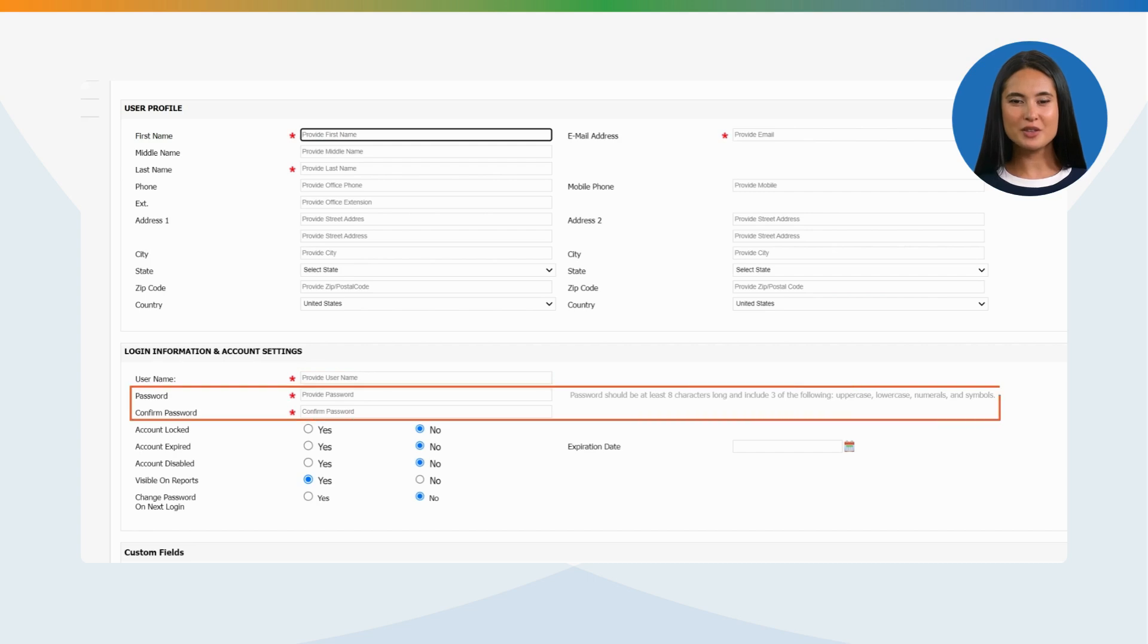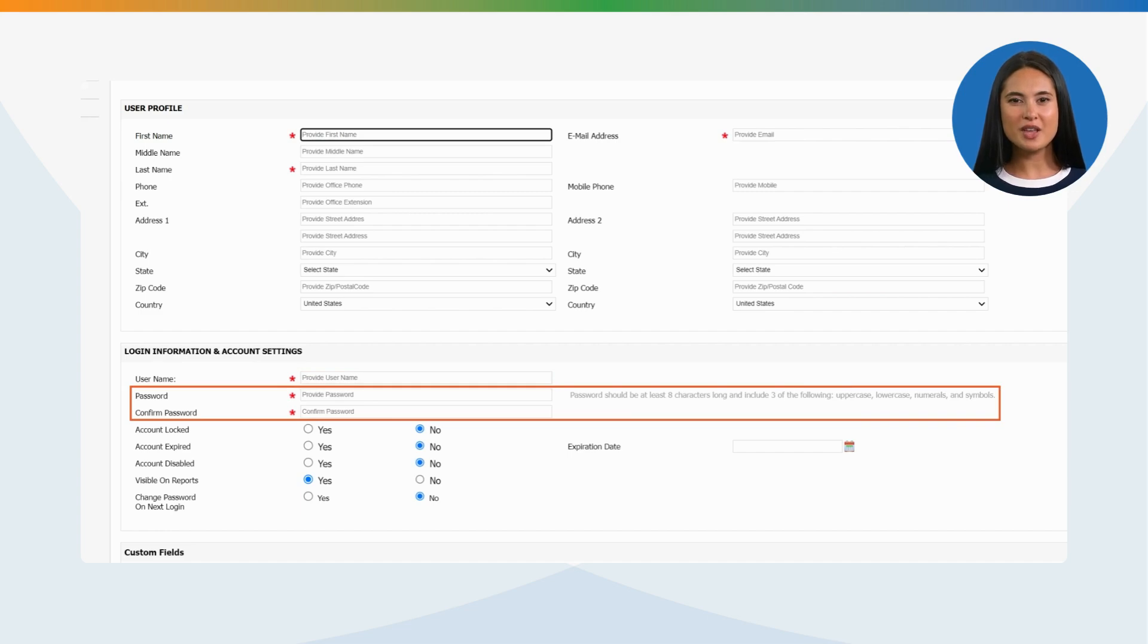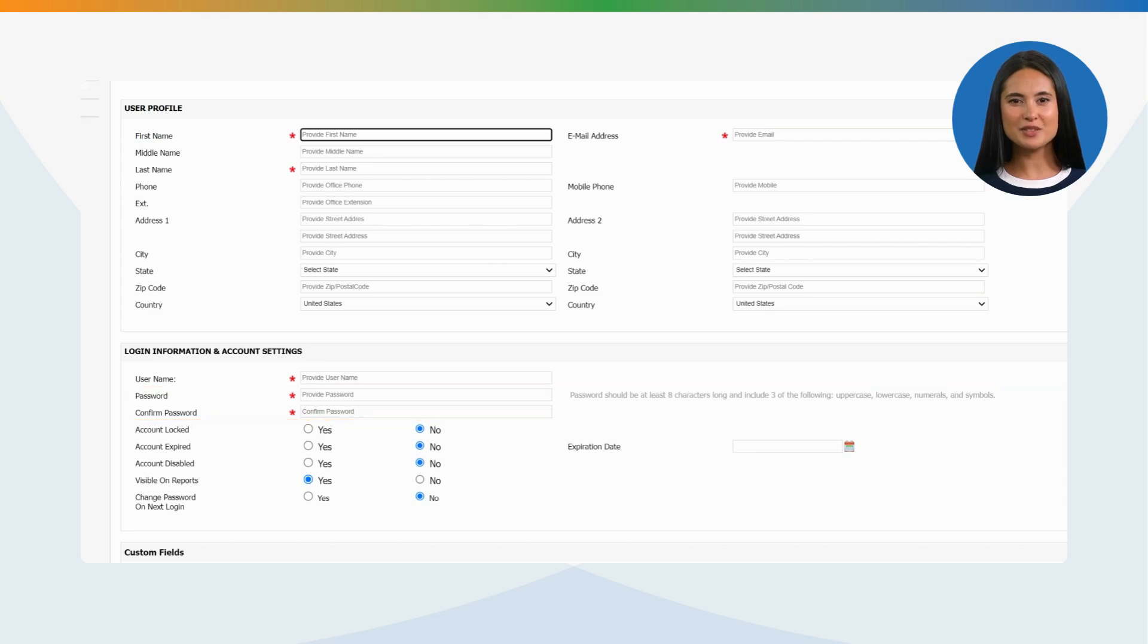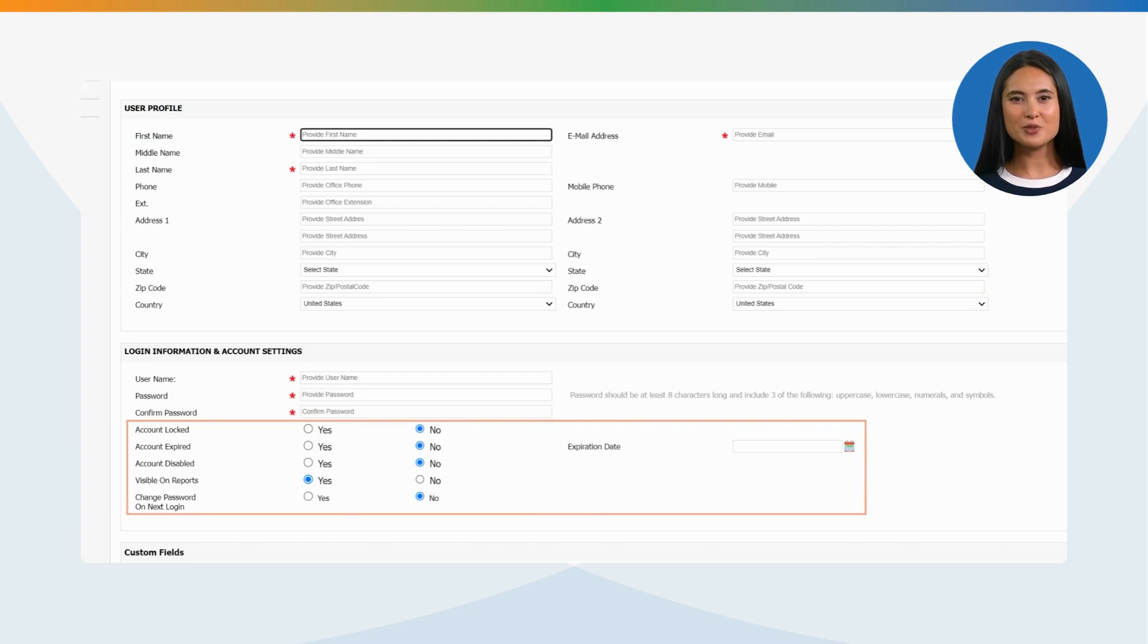Password: Password should be at least eight characters in length and must include three of the following: Uppercase, lowercase, numerals, and symbols. Next are some important settings that require selection once the information of the user is entered.